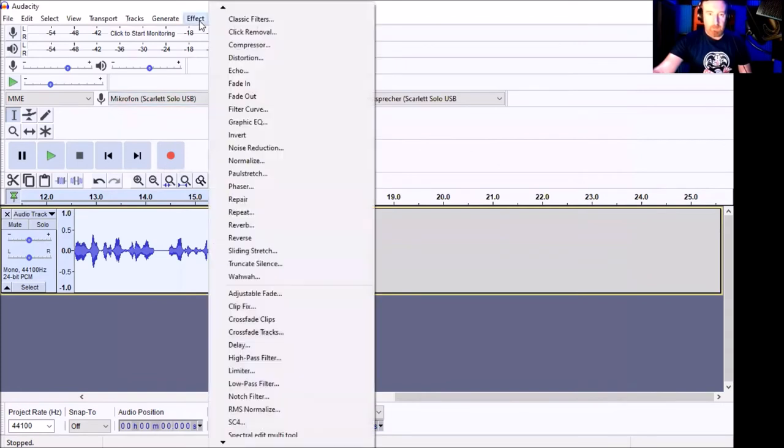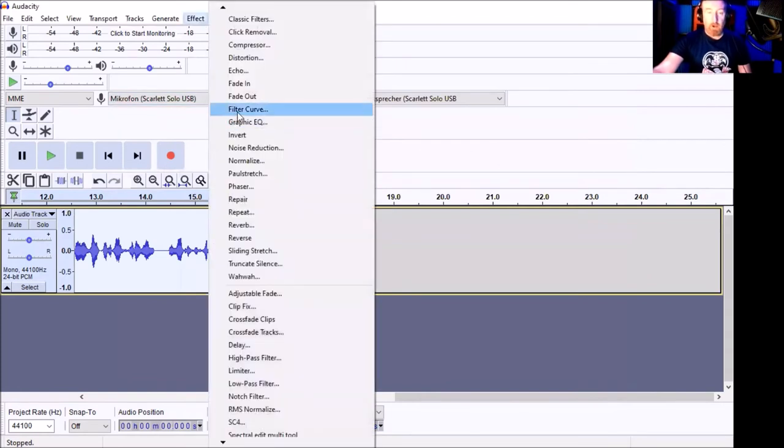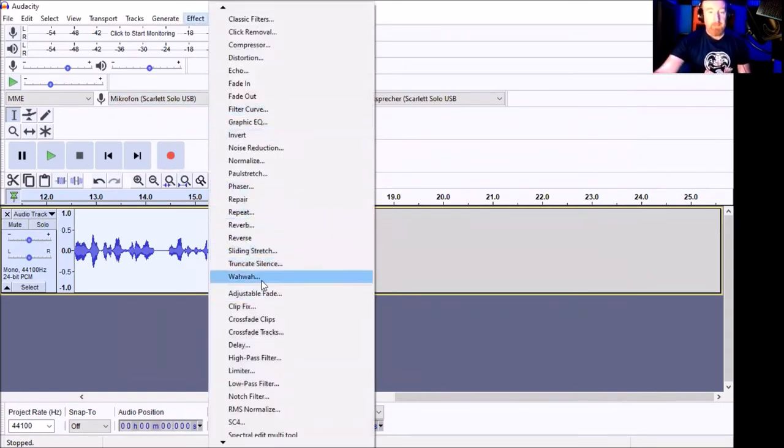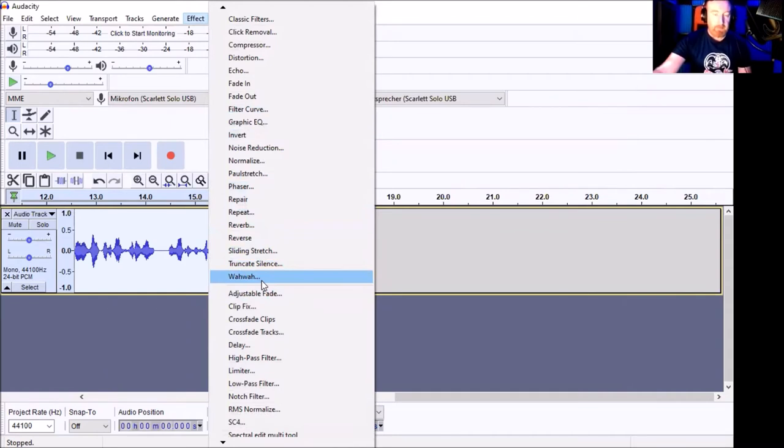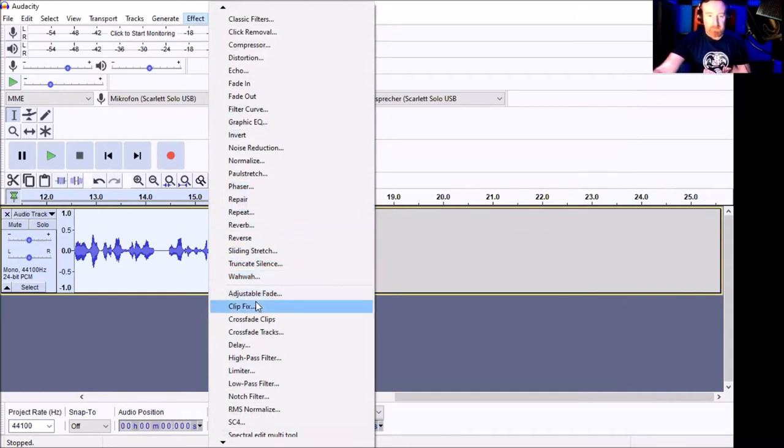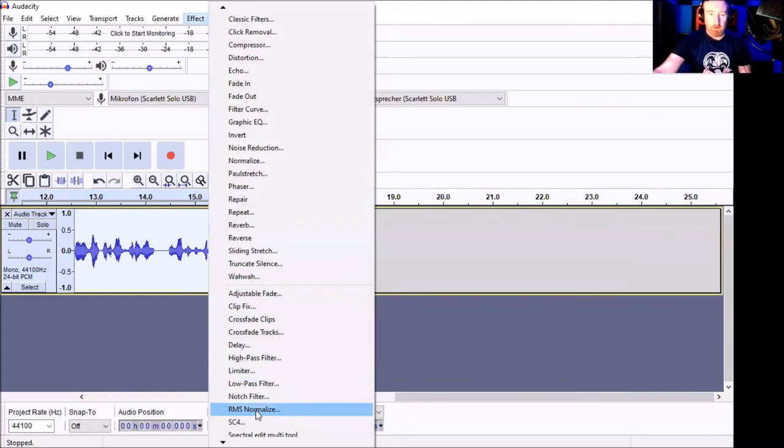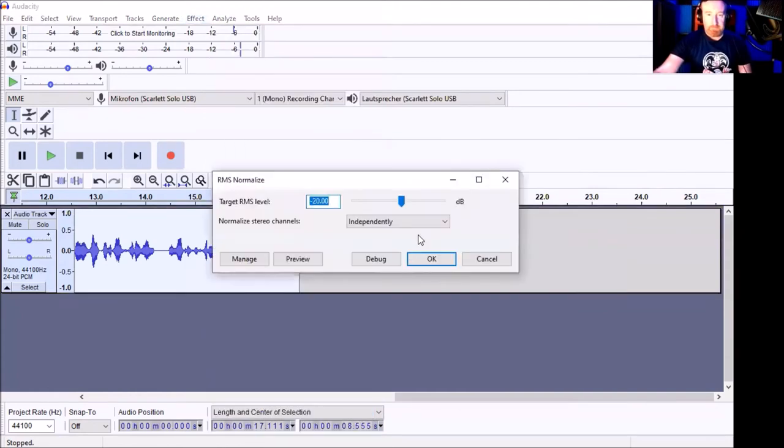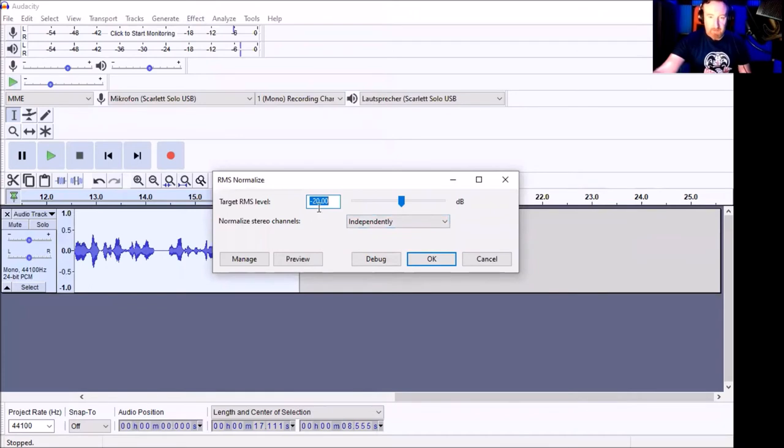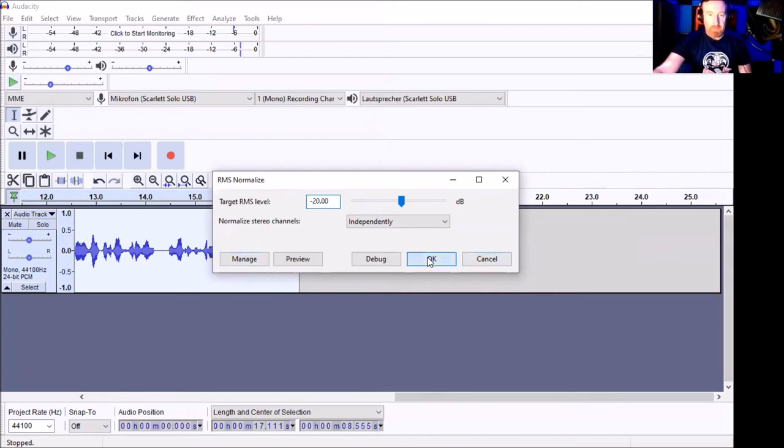The next one is the RMS normalizer. Like I said, there is a regular normalizer, but the RMS normalizer is the one you'll need to pass this test. So RMS normalizer, independently. The target RMS level is minus 20. I haven't touched anything else. Just click OK.